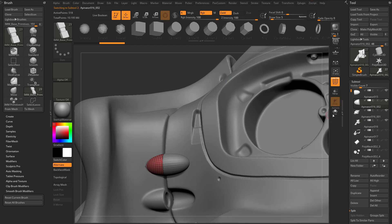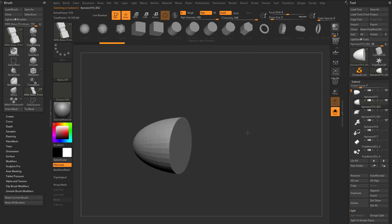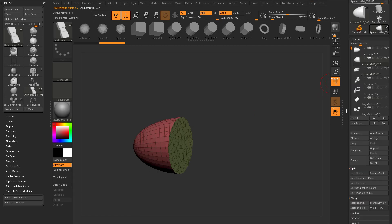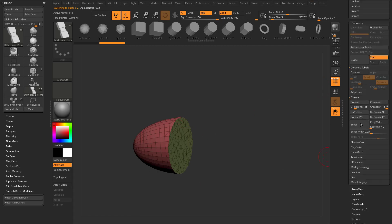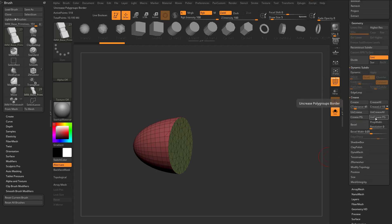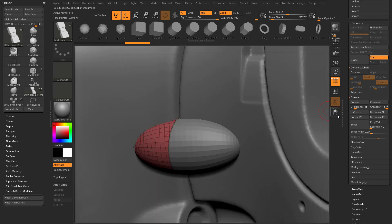If I wanna make this piece smoother, because if I DynaMesh it right now, it might get this faceting on there. I can go in here, see these polygroups are already set up. So I go down here to Geometry, Crease PG, that'll crease that polygroup.